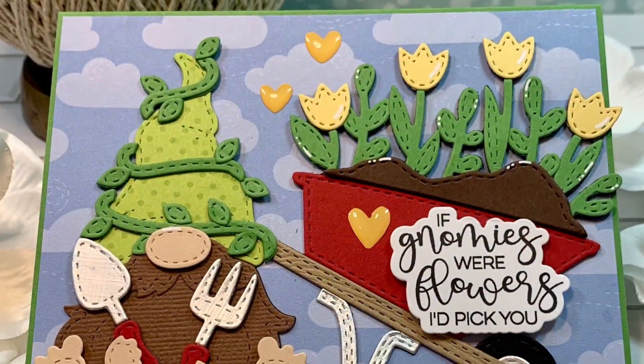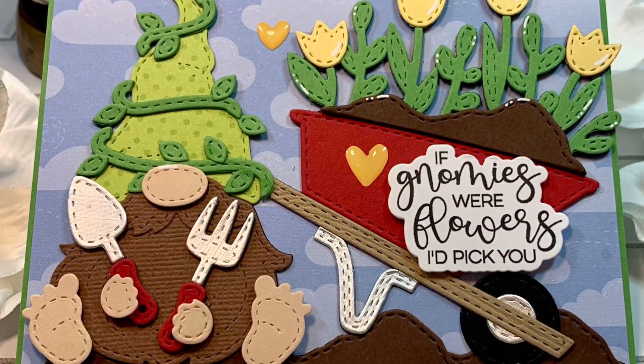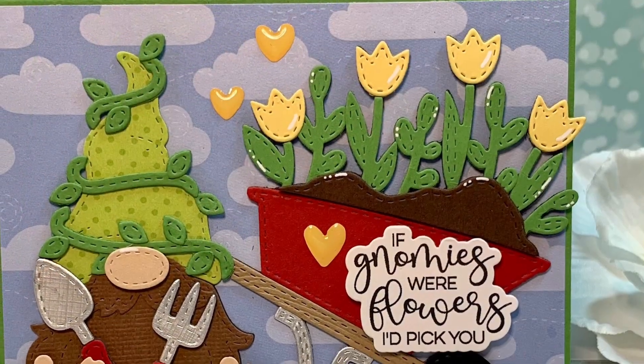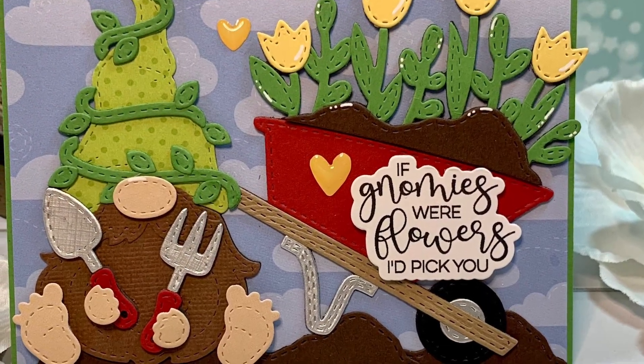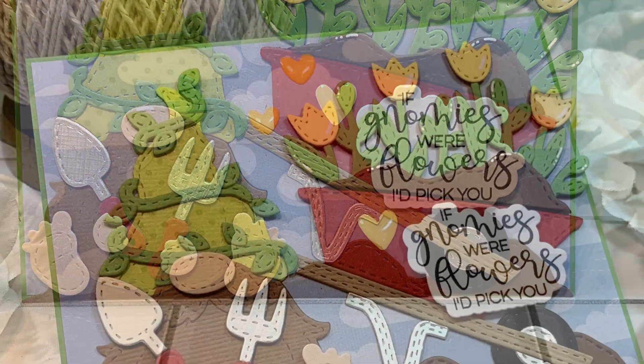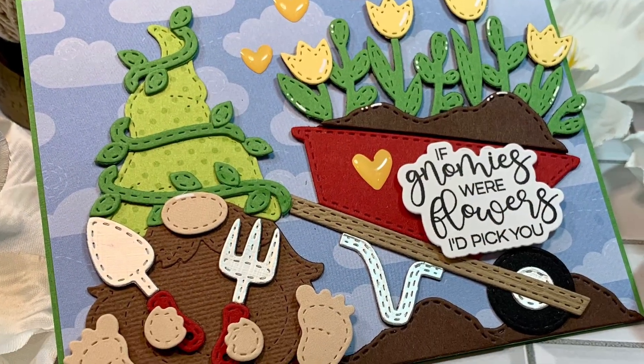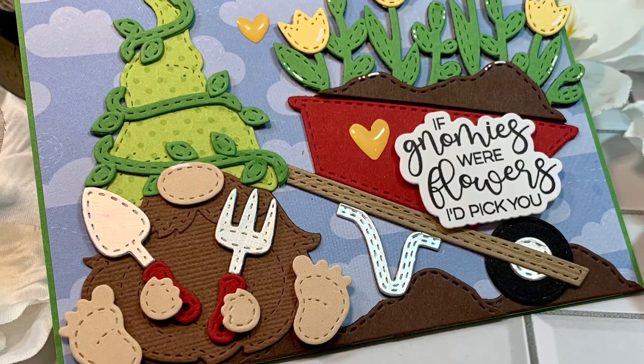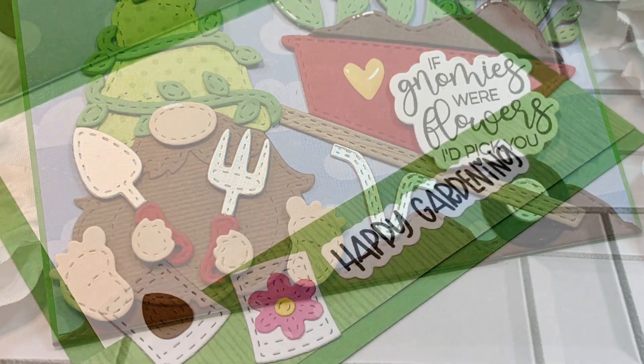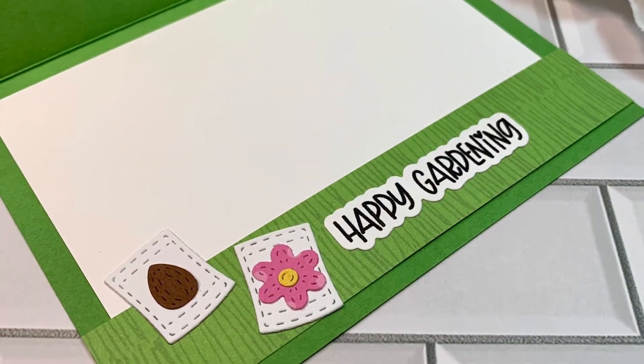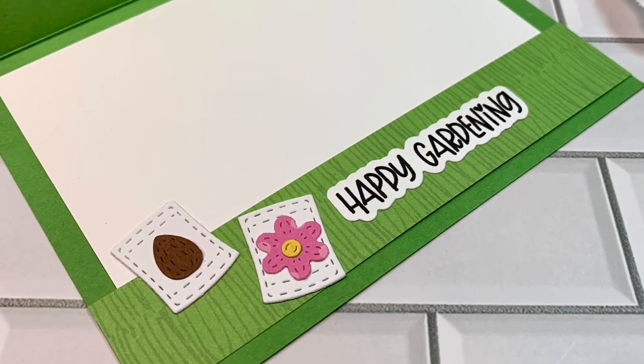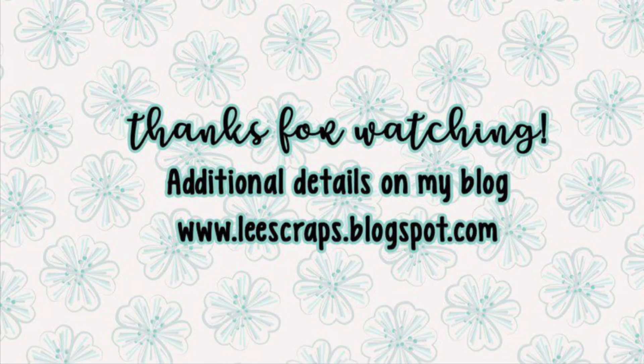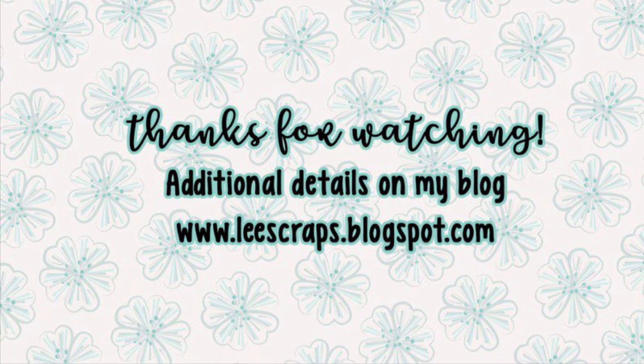So thank you so much for stopping by. Be sure to hop on over to the Jada Blossom blog. Be inspired by the rest of the team. The Jada Blossom store to get your hands on the gotta have it now. Otherwise you'll have to wait till later in the week to buy things a la carte. So thank you so much for stopping by. Be sure to come by tomorrow because I will have more videos for you to see. And thanks as always for watching and we will see you soon. Bye everybody.